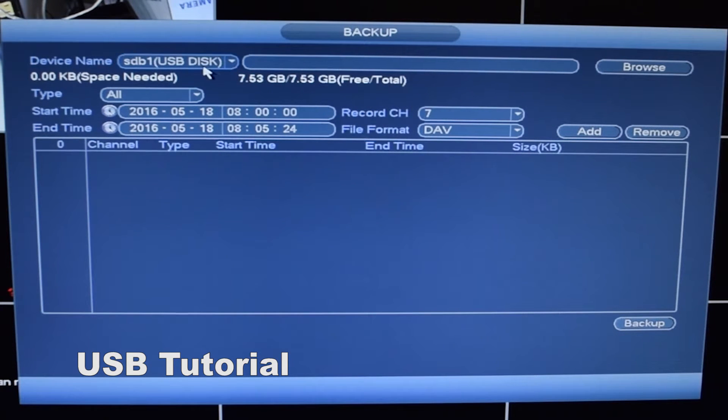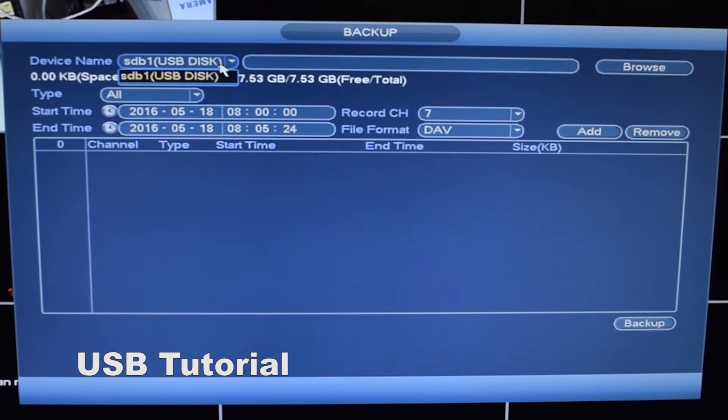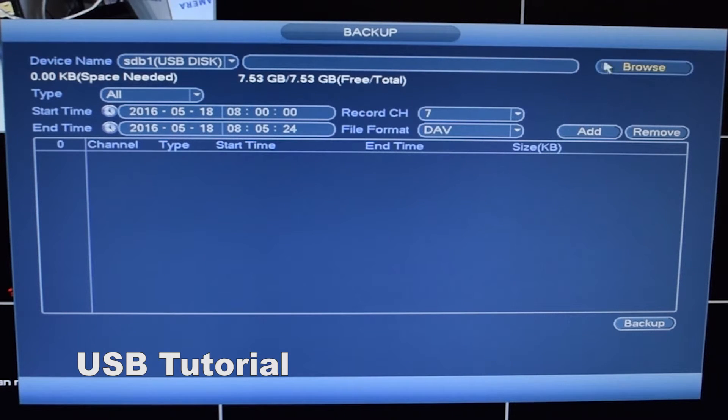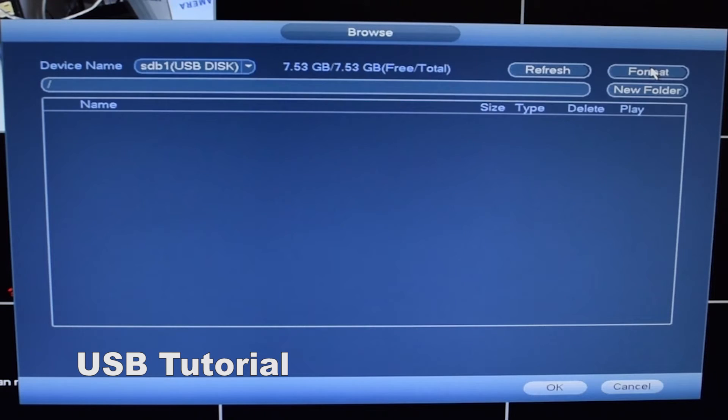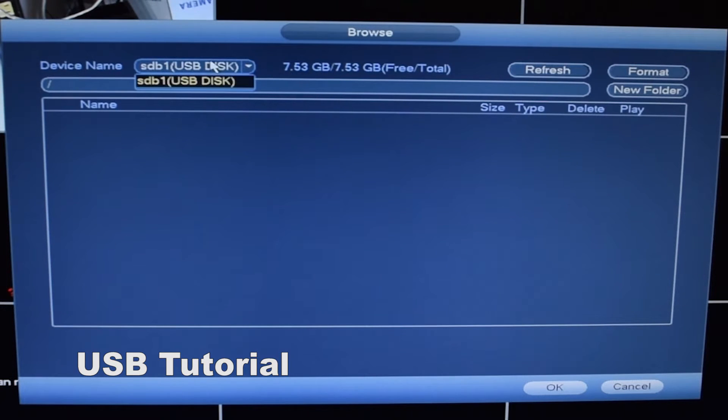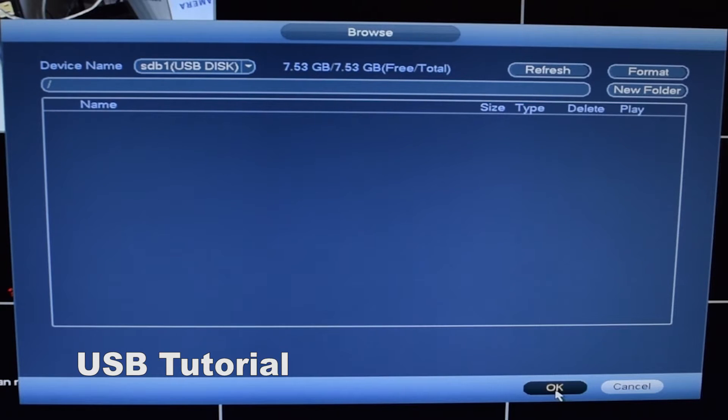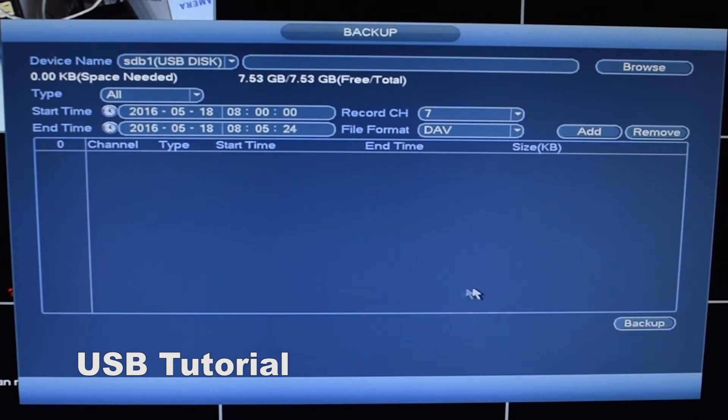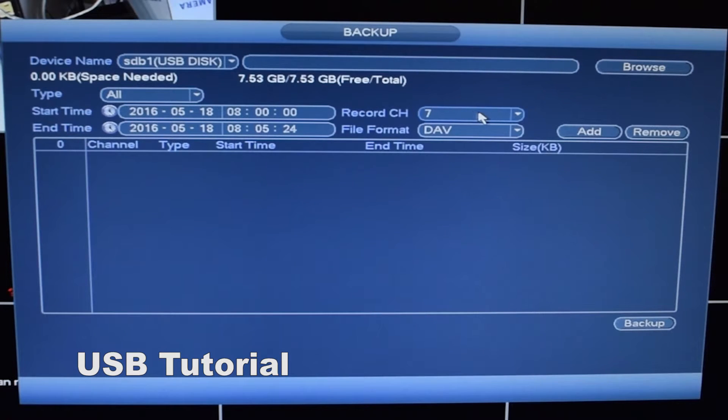And now this tells you where your flash drive is. If you already have a file that you want to assign it to, you'll hit browse and select that file. So now we're going to select a camera and a time frame.